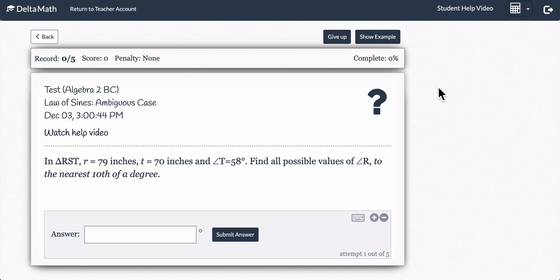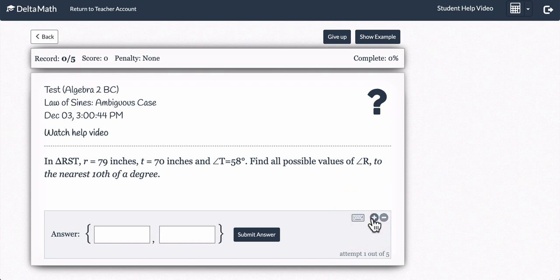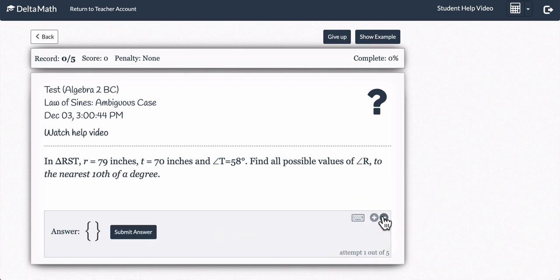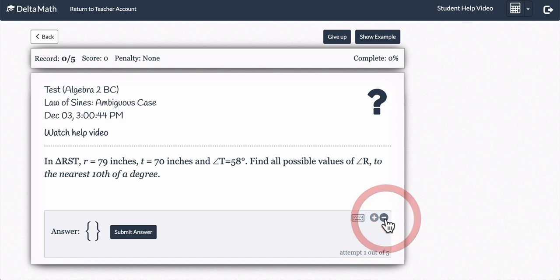If you are in Delta Math and you believe that there is no answer, you can toggle through by pressing the plus or minus. Plus will give you more answers, but if you press minus enough, it leads you to the empty set, which means there would be no answer to that problem. So if you believe there is no answer, you can indicate that by pressing this button right here.